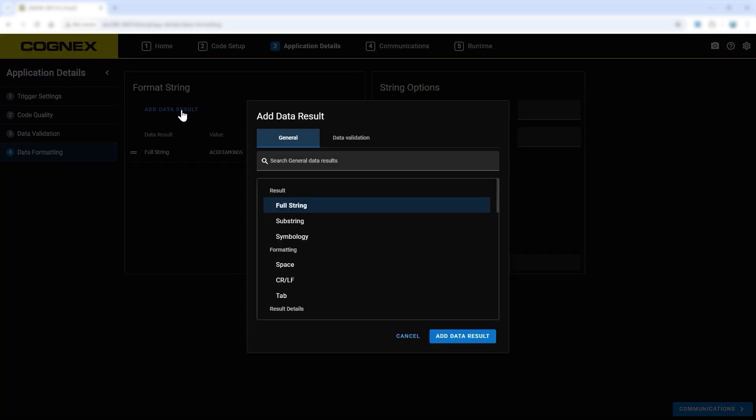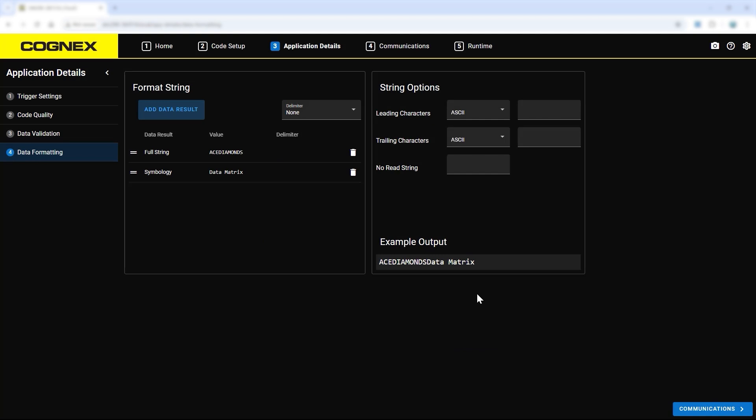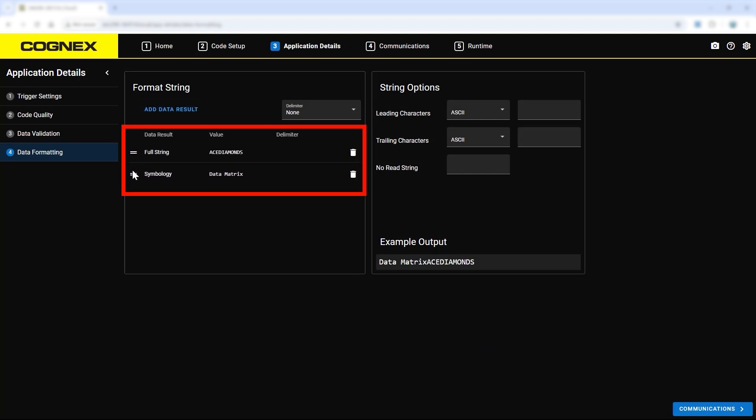Click the Add Data Result button to add a new item to data formatting and reorder the data by dragging items to their new position in the string.